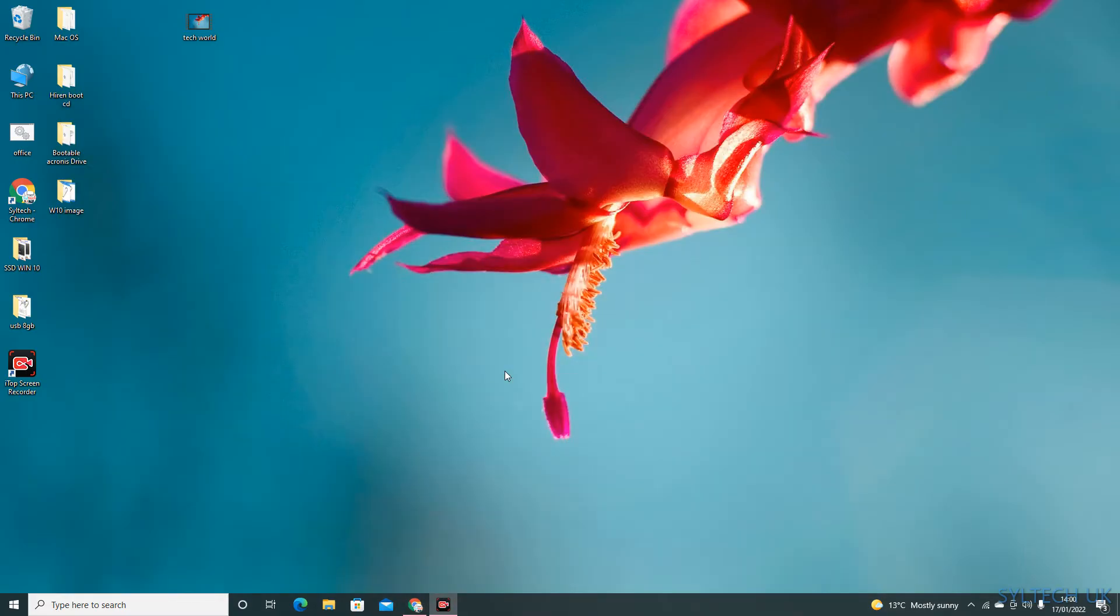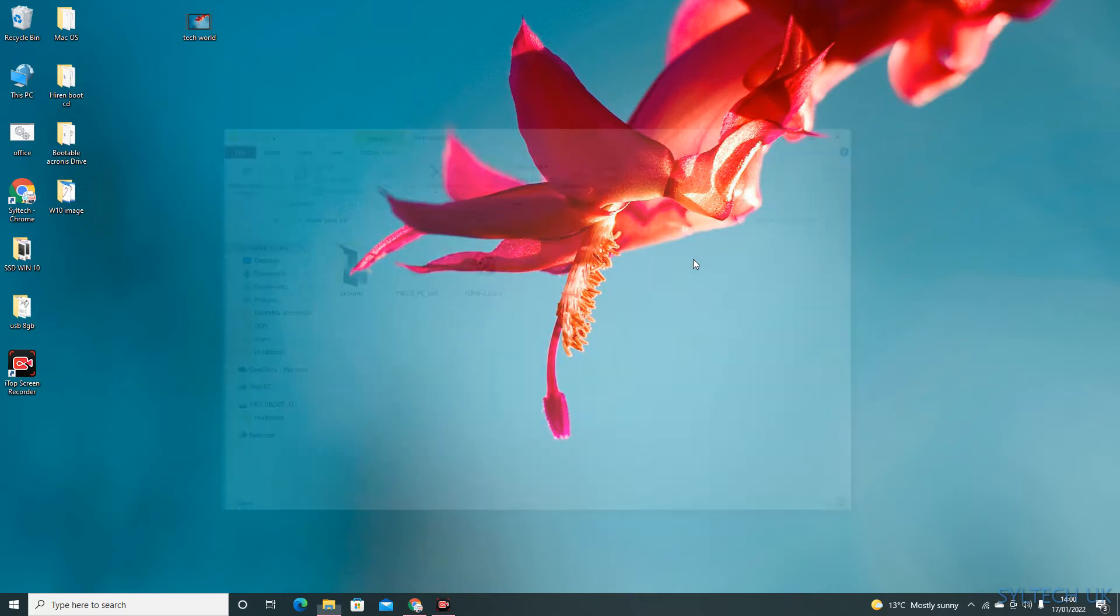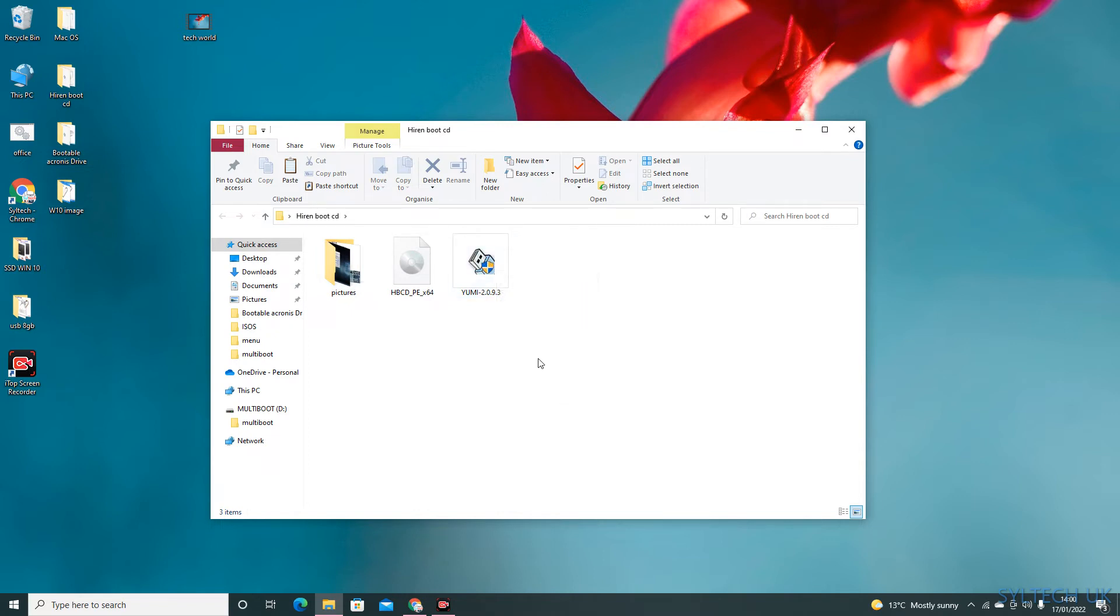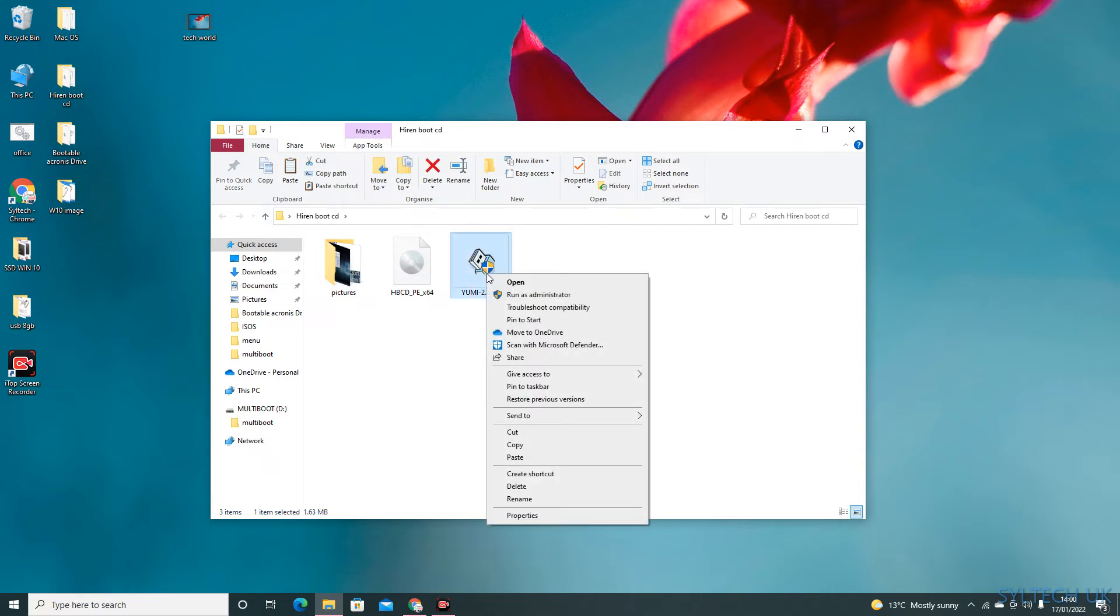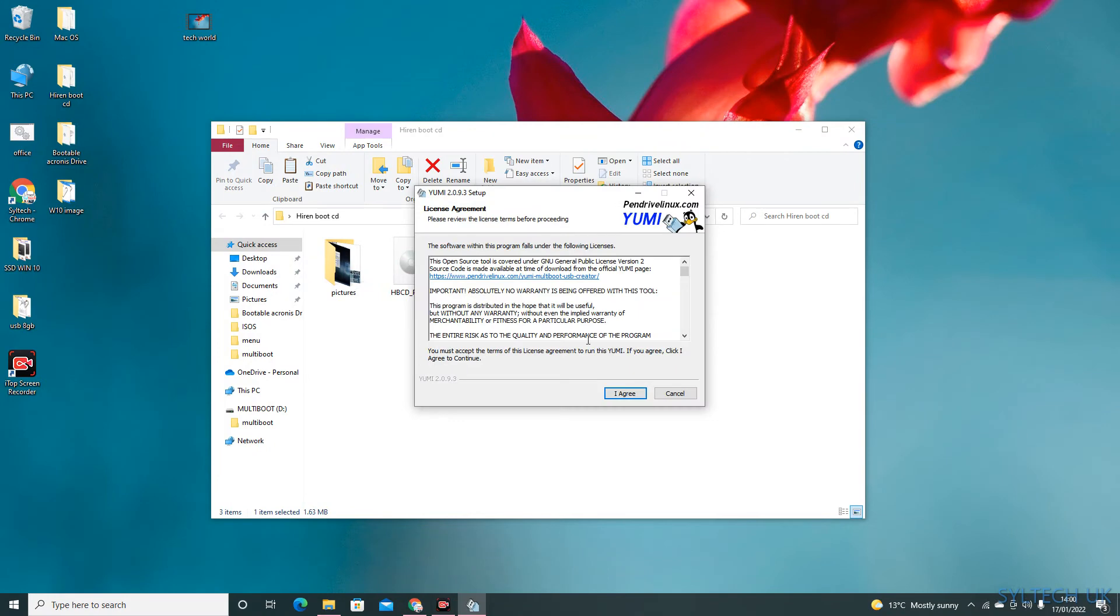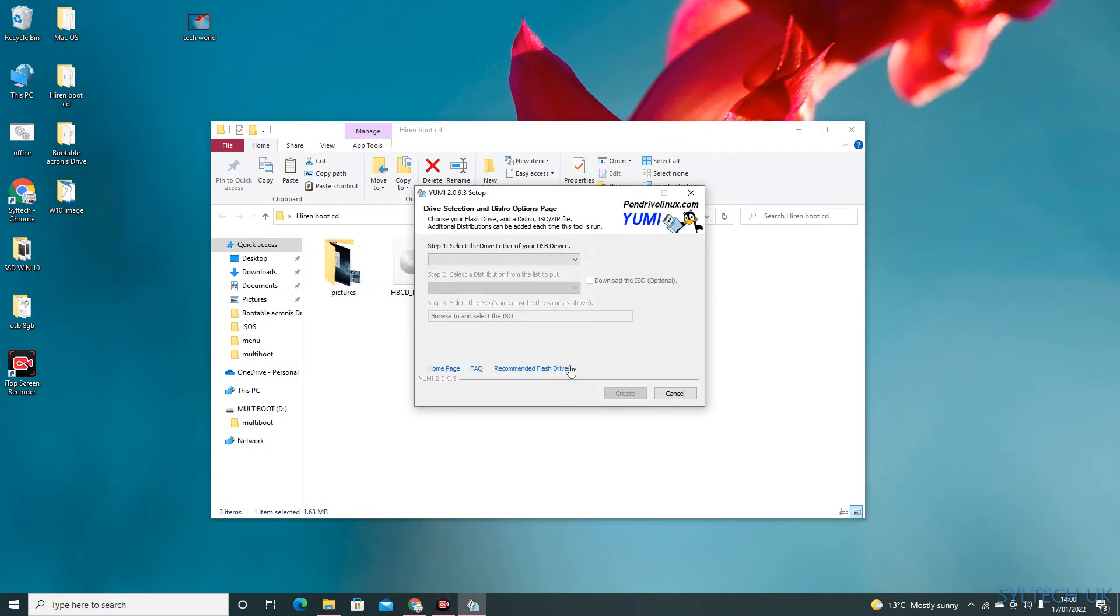Now I have this saved here - this is the ISO file and that's the Yumi USB installer. So right-click on it and run as administrator. Click yes, and click agree.